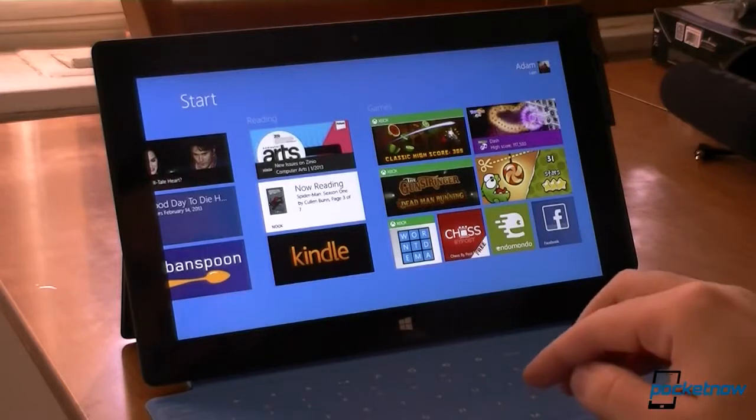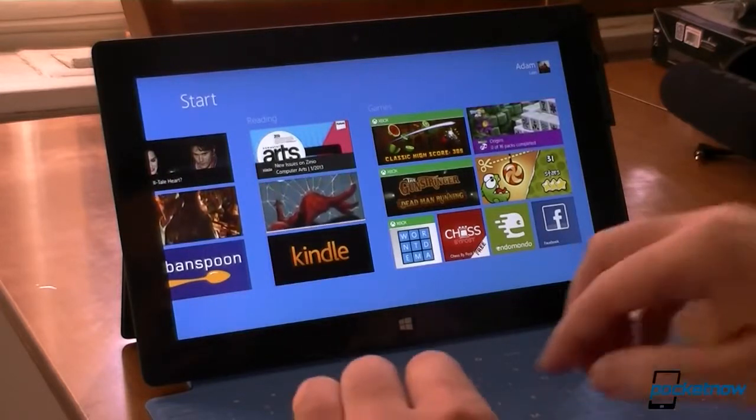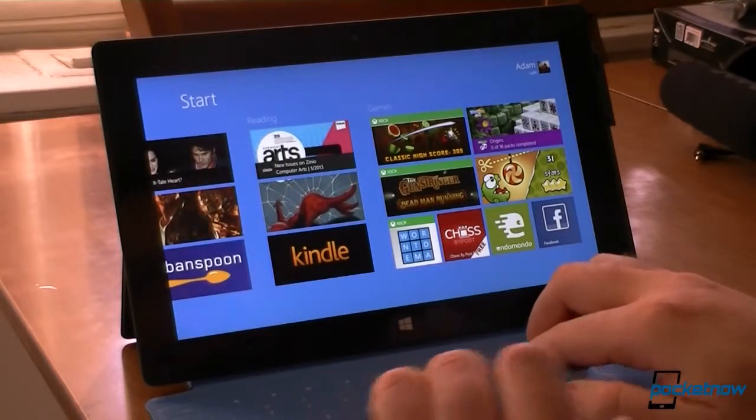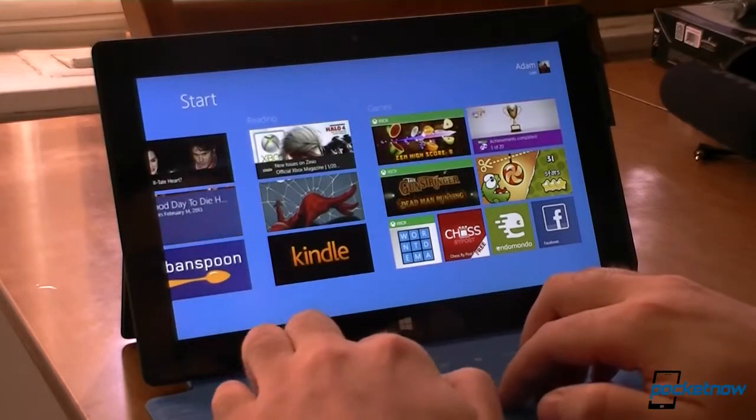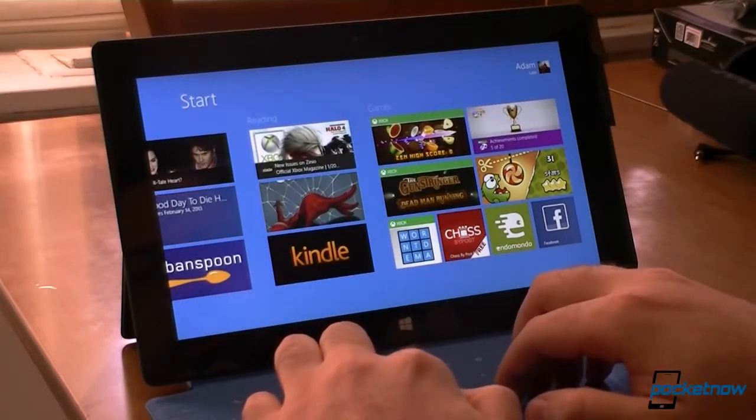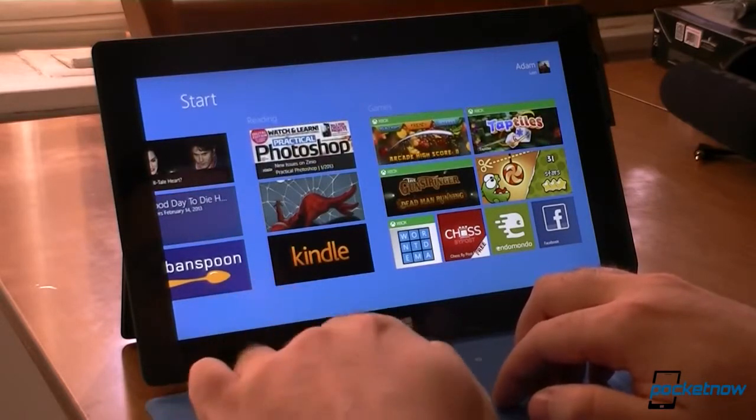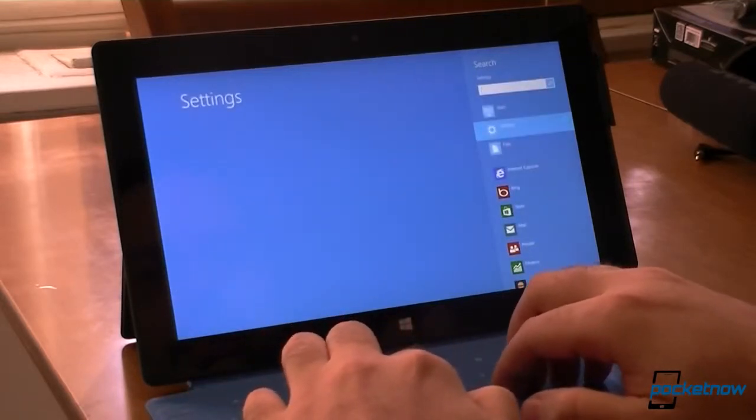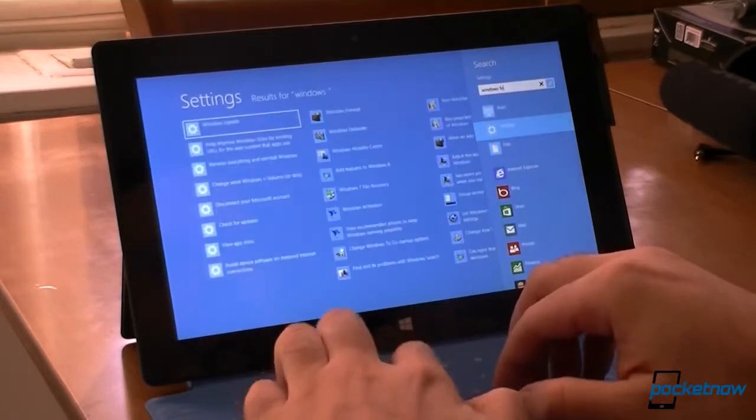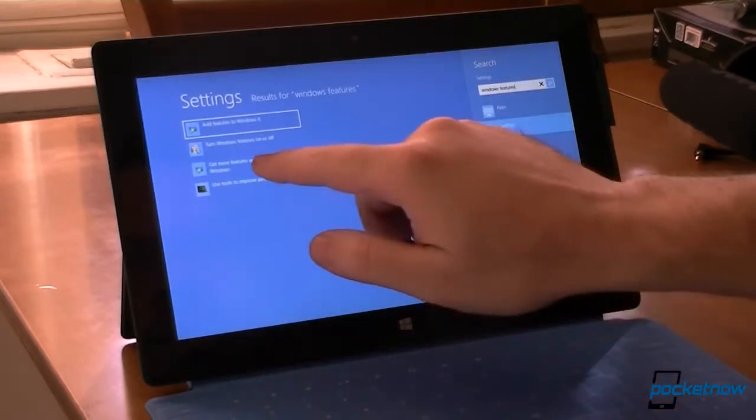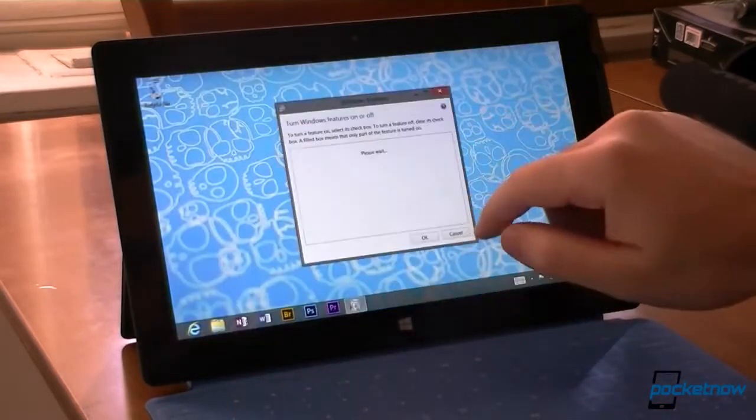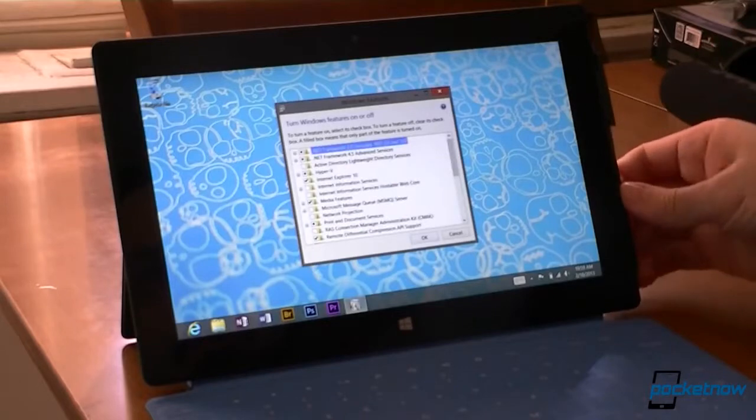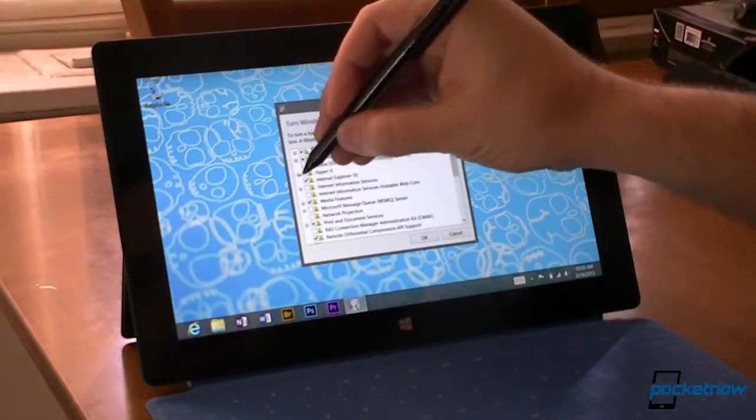Okay, so first we have to enable Hyper-V on the Surface Pro. It does not come enabled by default, but it is supported by the hardware. So I'm going to go to the settings, and then turn Windows features on and off, and from here you see Hyper-V.